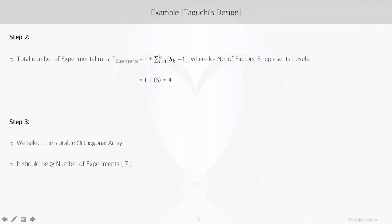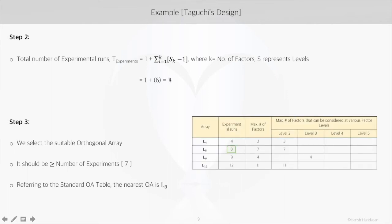The next step is to select the appropriate orthogonal array from the standard orthogonal array tables, which allows us to run the required number of experiments for the given number of factors at two levels. The array size should be greater than the number of experiments required. In this case we need at least seven experiments. Referring to the standard OA table, the nearest array is L8, which provides eight experiments (greater than seven), allows for up to seven factors, and supports factors at two levels — matching our example.